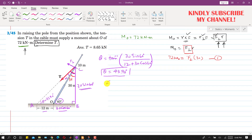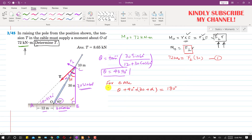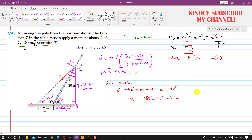For the outer triangle ABC, the sum of angles equals 180 degrees: theta plus 90 degrees plus (30 + alpha) equals 180 degrees. Therefore, alpha equals 180 minus 90 minus 30 minus theta. Since theta is 43.90 degrees, alpha comes out to be 16.1 degrees.